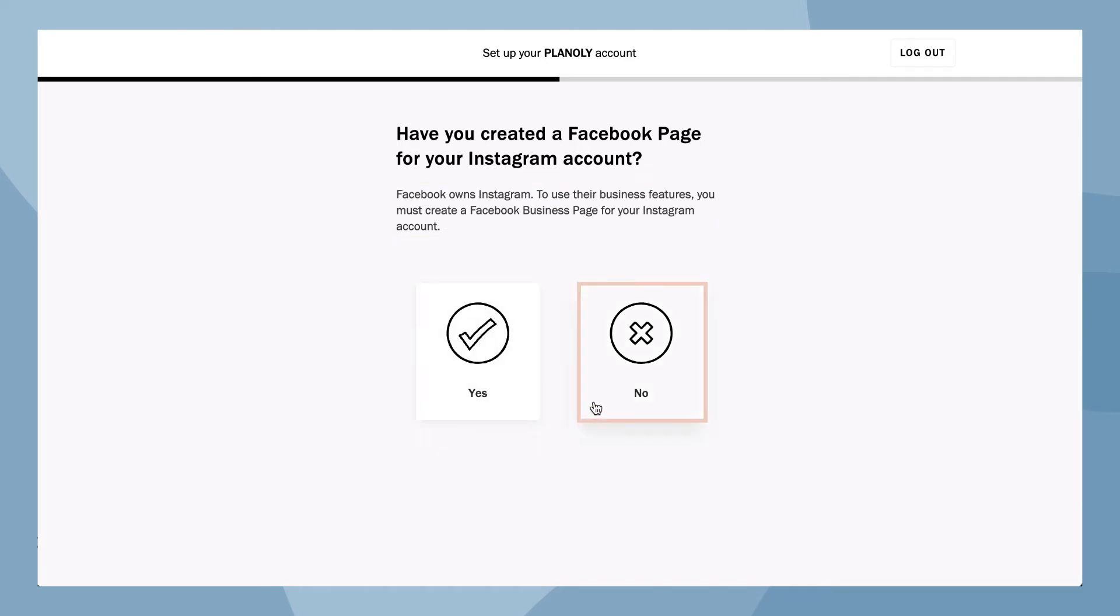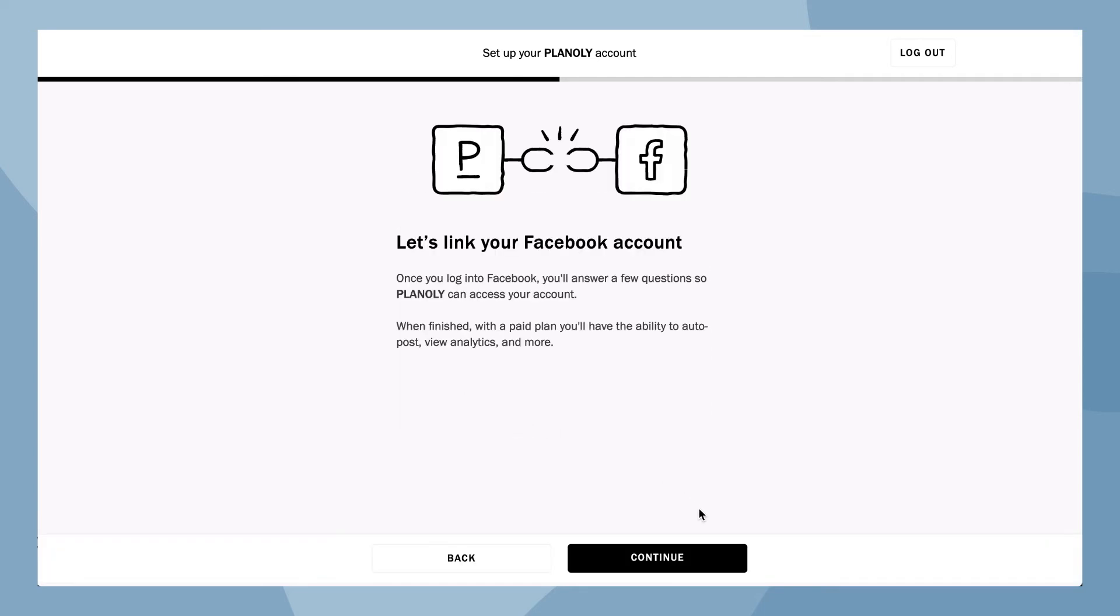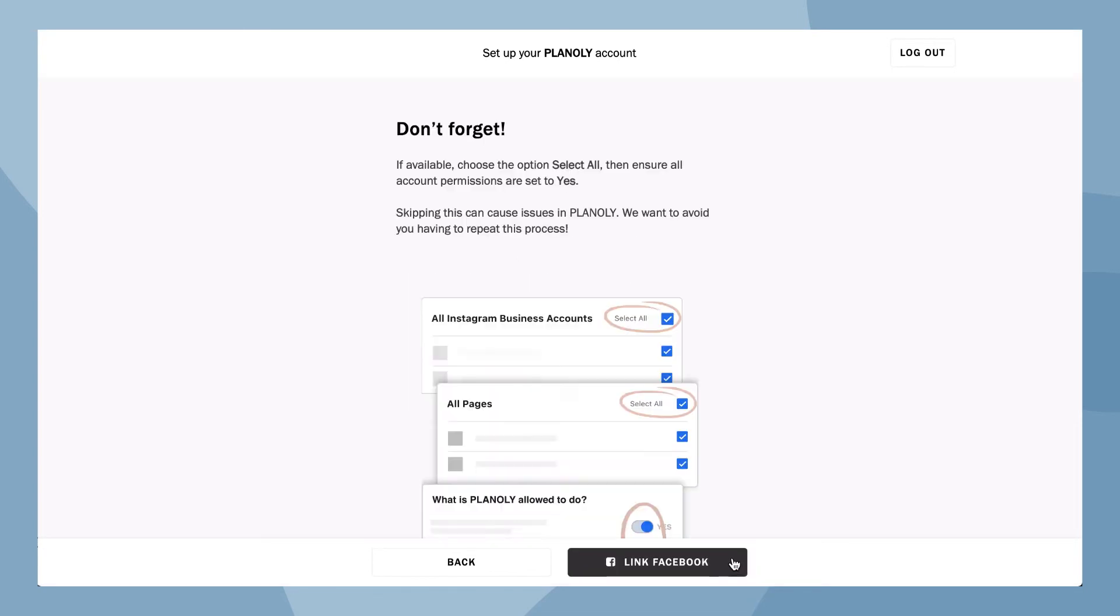Here's where we'll start to get you logged into Facebook. Click on continue before choosing link Facebook.